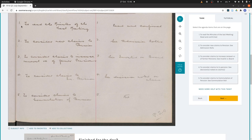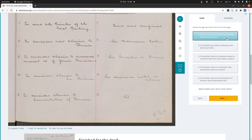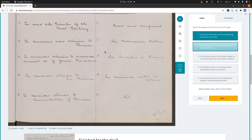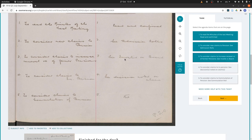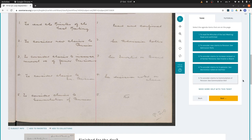Running through the agenda items: number one, to read the minutes of the last meeting — read and confirmed, that's what the button says. Number two, to consider new claims to pension — see admission rolls. Number three, to consider claims to increase, renewal, et cetera, a form of pension — see invalid, et cetera. Number four, to consider claims to in-pension — see decision noted on claim. Number five, to consider claims to commutation of pension — but the resolution here is not 'nil' as we'd expect, so we're not going to press that button.